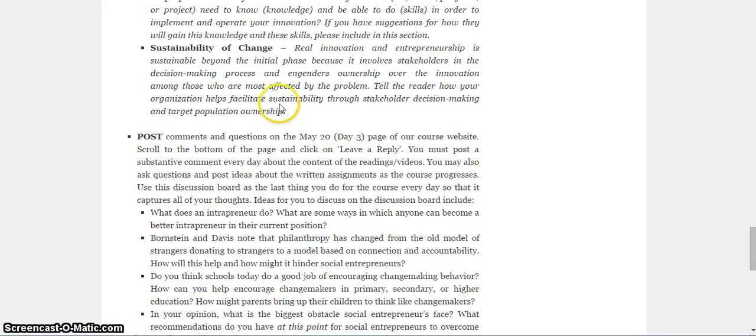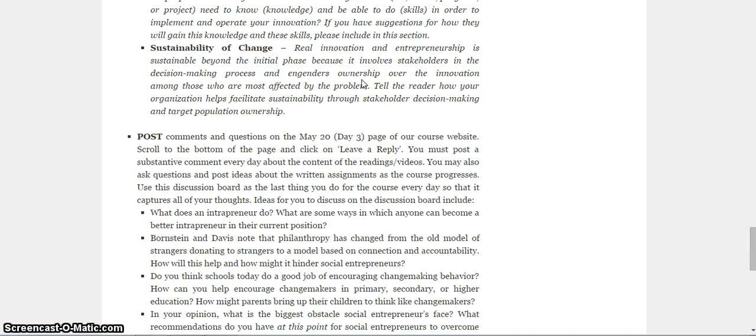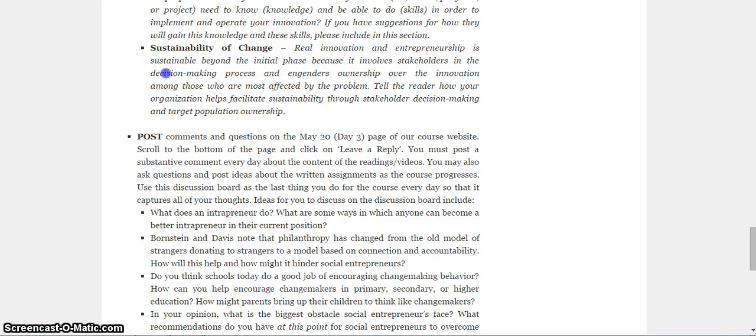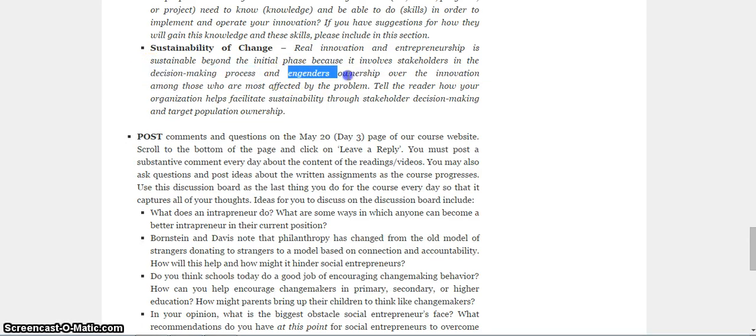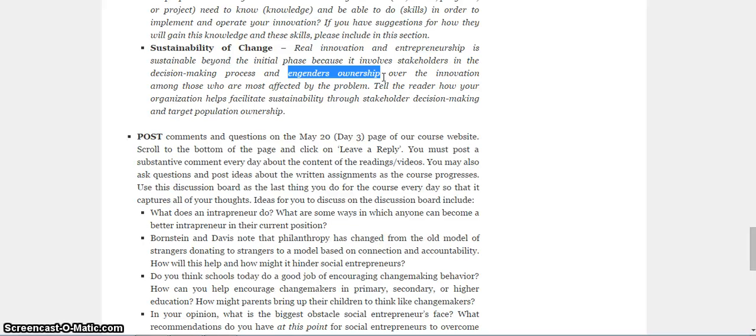And then lastly, I'd like for you to think about sustainability of change. What is the real innovation and entrepreneurship? Well, it's the stuff that is sustained or lasts beyond the initial implementation. This will always involve and include involving stakeholders in the decision-making process and creating ownership among the target population over the innovation. I want you to think about how you are doing that through your school, program, or project.